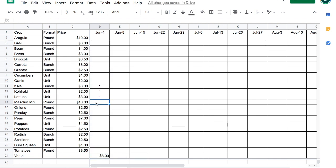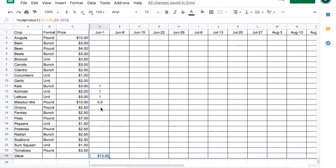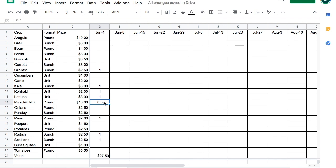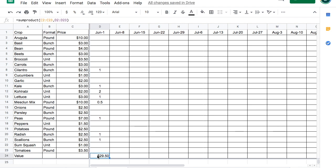As we add new values in there, so let's say we add a half pound of mesclun, it adjusts the total value. We could add, let's say we're going to give a pound of peas and a bunch of radishes, a bunch of scallions, maybe a bunch of cilantro. We're still a little under the amount. Let's toss in an extra kohlrabi because who wants just one kohlrabi? And there we are. $29.50. Week one is done.